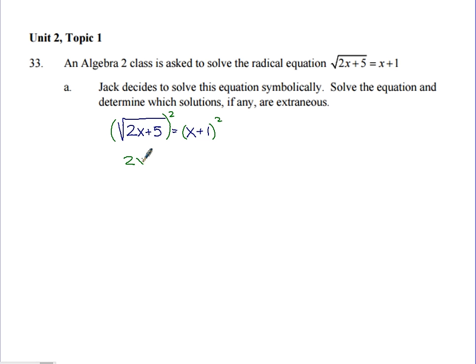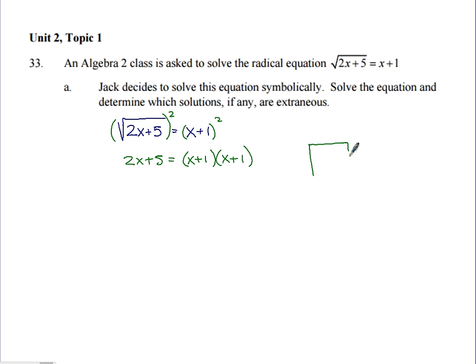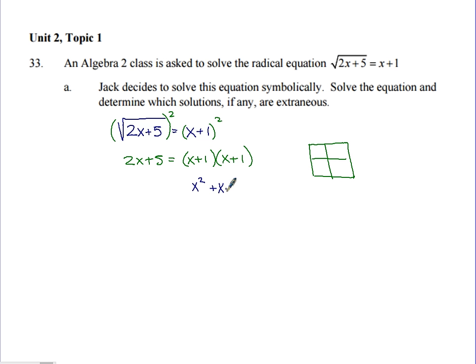On the right side, if we have something squared, we write it out two times: x plus 1, times x plus 1. Using distributive property — some people call it FOIL — x times x is x squared, x times 1 is x, 1 times x is x, and 1 times 1 is 1. And on the left we still have 2x plus 5.